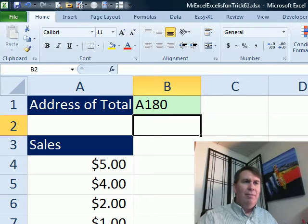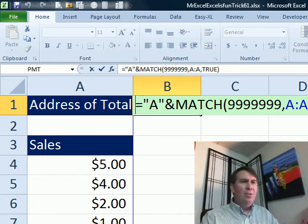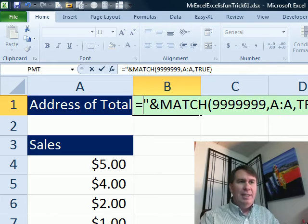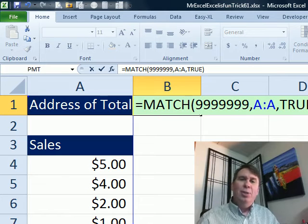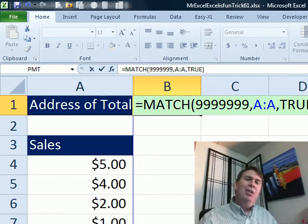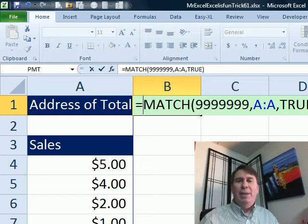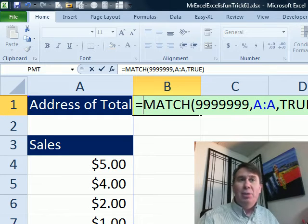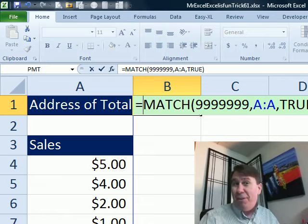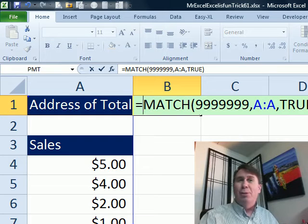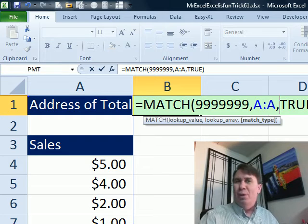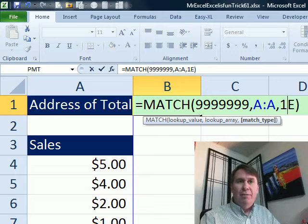The first thing I did is I used one of the tricks from ExcelGurusGoneWild and that's to do either a VLOOKUP or a MATCH for a number that has to be larger than any possible number. And instead of doing the comma FALSE at the end, we're going to do comma TRUE or, well, technically, it should be a 1 if we're doing a MATCH.